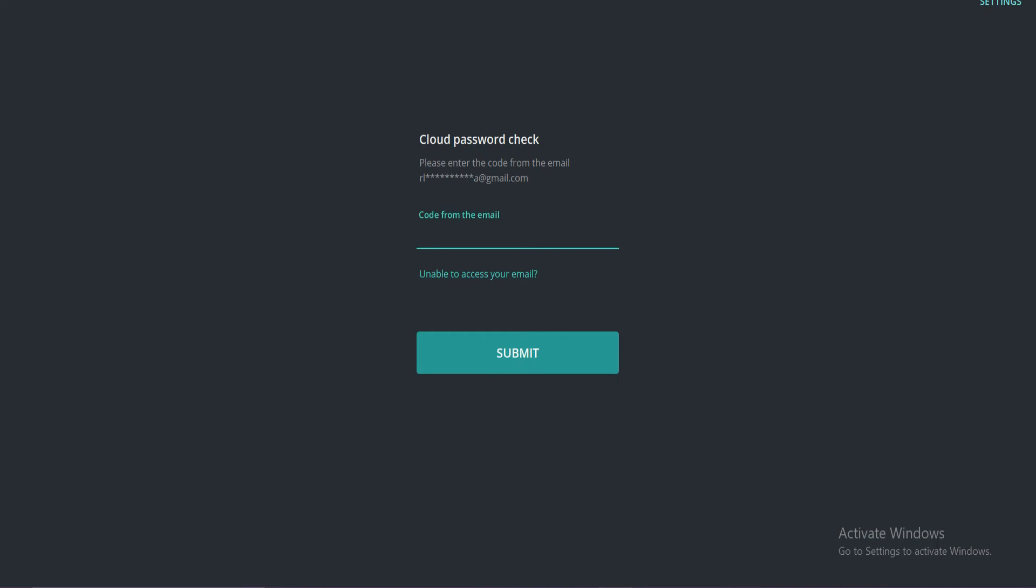A verification code will be sent to your designated email address, so check your mail and enter the code. Tap submit.